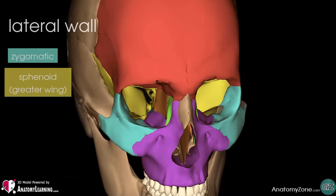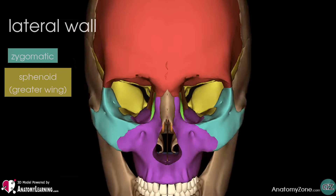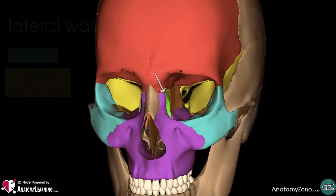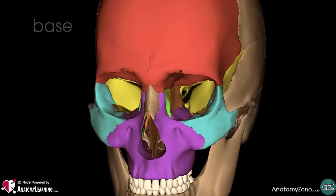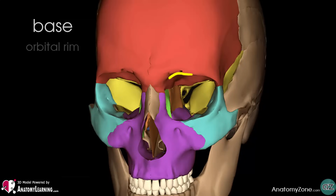The apex of the orbit is located at the opening to the optic canal, which is known as the optic foramen. The base, as we have seen, opens out into the face and is bounded by the eyelids. It is also known as the orbital rim.